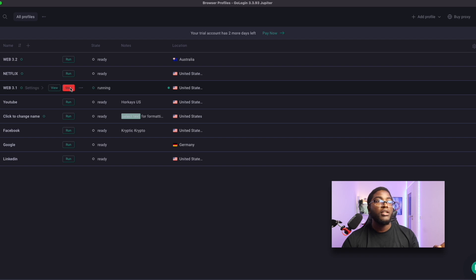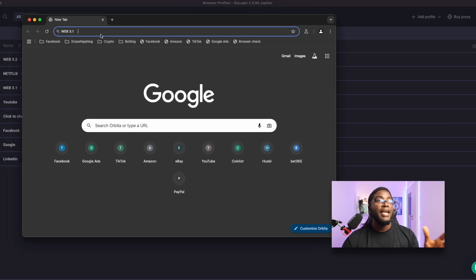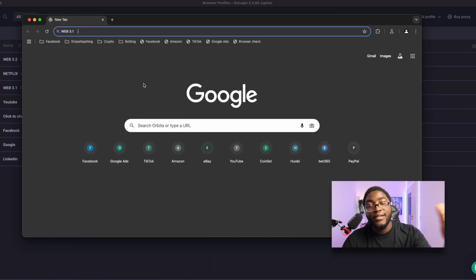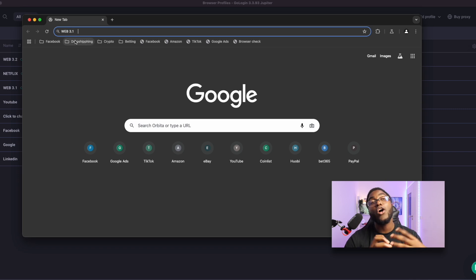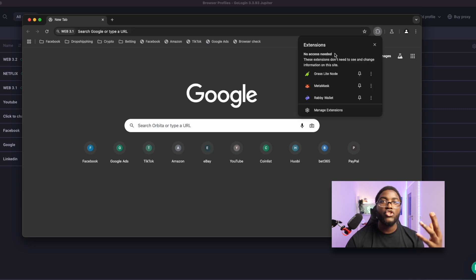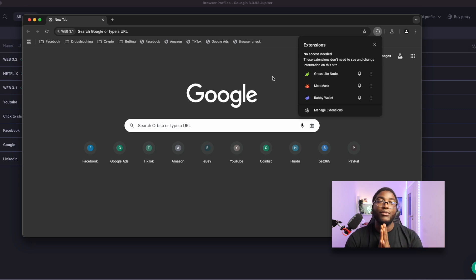We click Run and now it's opening automatically. As you can see, it has opened and this is our Web3.1 profile — just like a new phone or a new computer. Going to our extensions, you can see the Grass Light Node is here, the MetaMask wallet, and the Rabby wallet. So this is a totally new identity for you — you're mining as a different person, which is very insane.